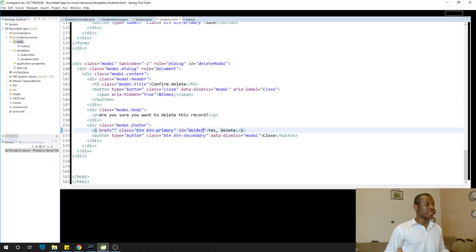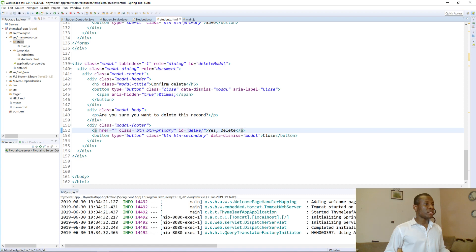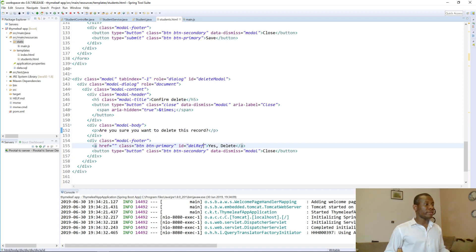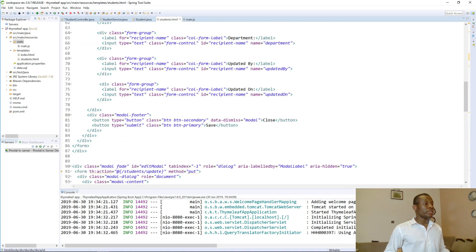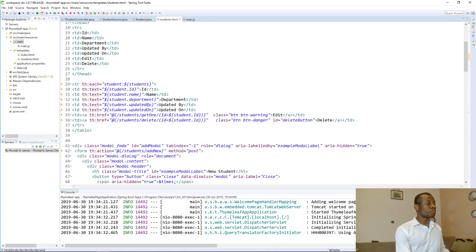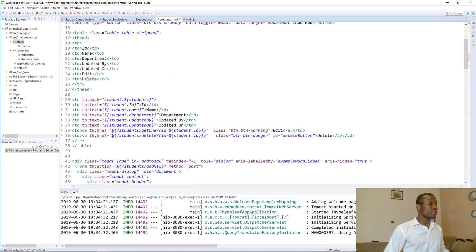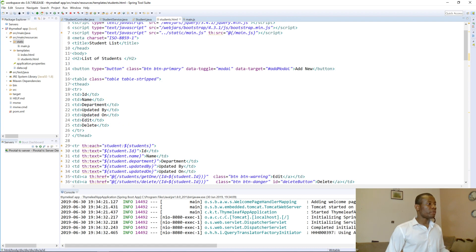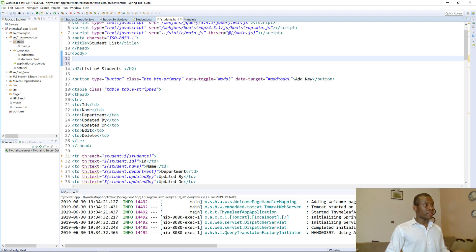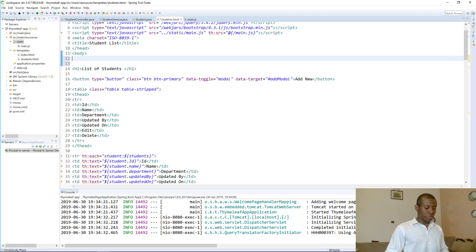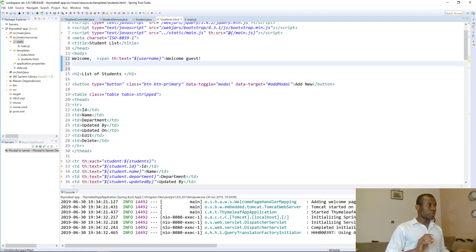Let's go to the HTML page here. If I go to the top of the page, just above the list of selects, I'm going to paste this code here.